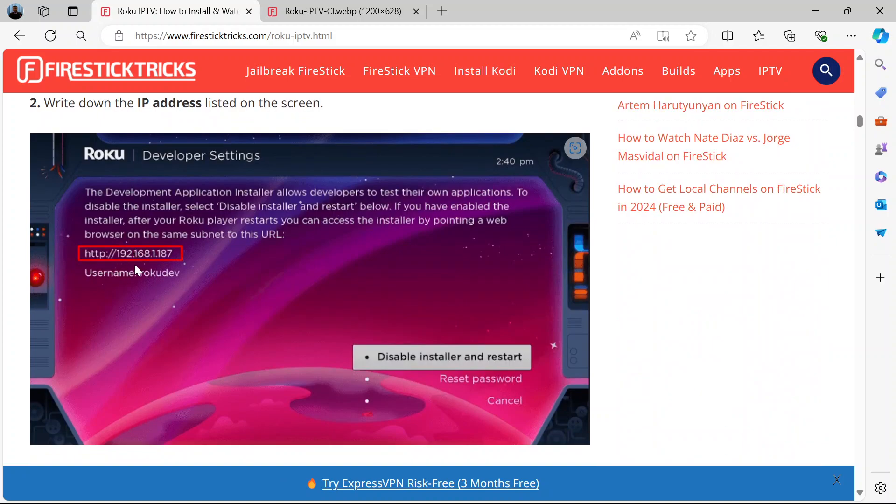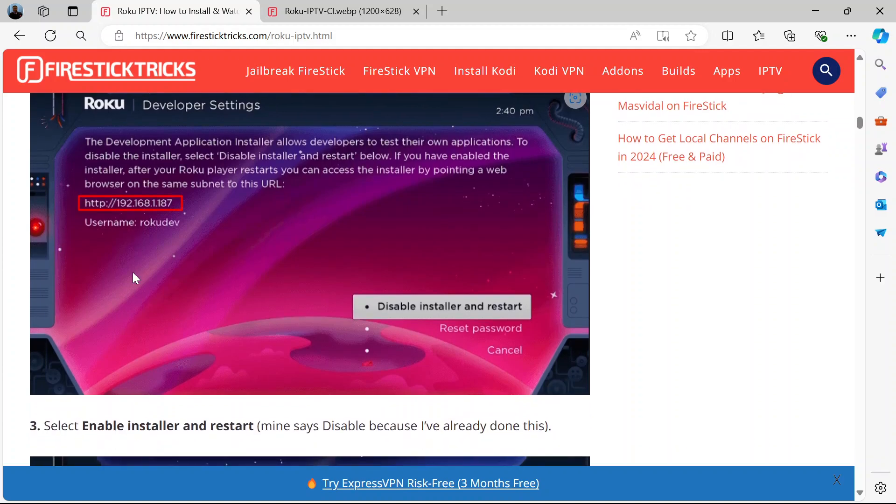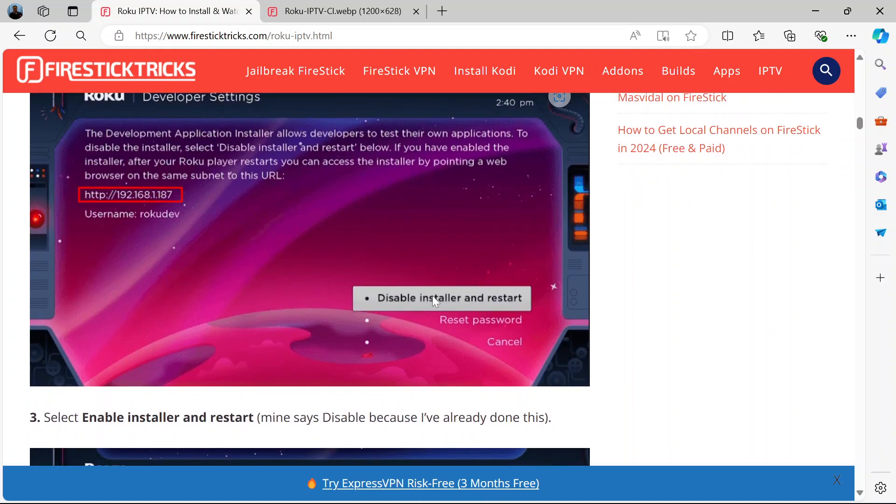Now write down the IP address that is listed on screen. See it? There's a username below it. Now after you write down the IP address, come here. You can see here on screen it says disable installer and restart.